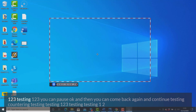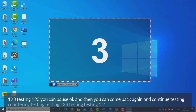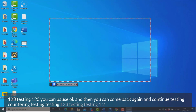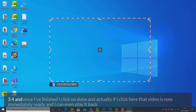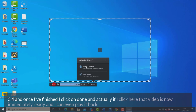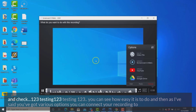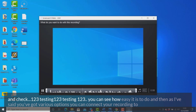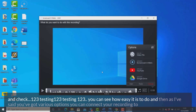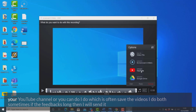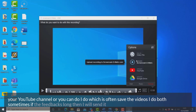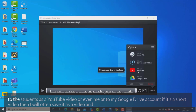Testing, testing, one two three — you can pause and then come back and continue. Once I've finished, I click on Done, and that video is immediately ready. I can even play it back and check: 'Testing, testing, one two three.' So you can see how easy it is to do. Then, as I've said, you've got various options — you can connect your recording to your YouTube channel, or you can save the videos. I do both: sometimes if the feedback is long I will send it to the students as a YouTube video.